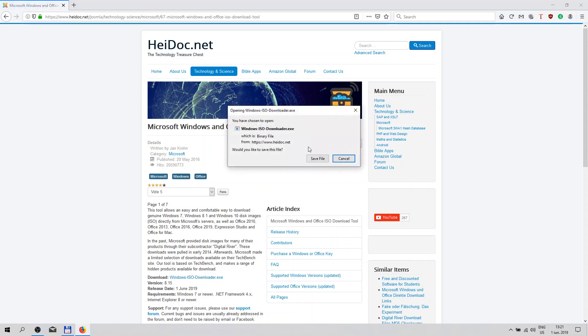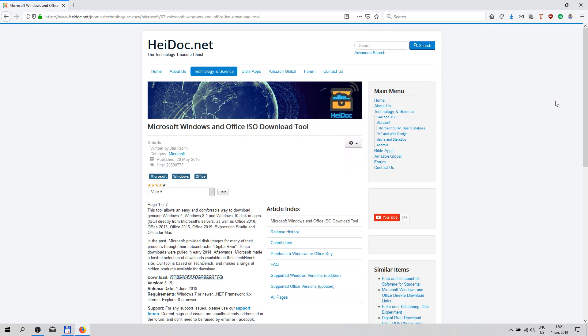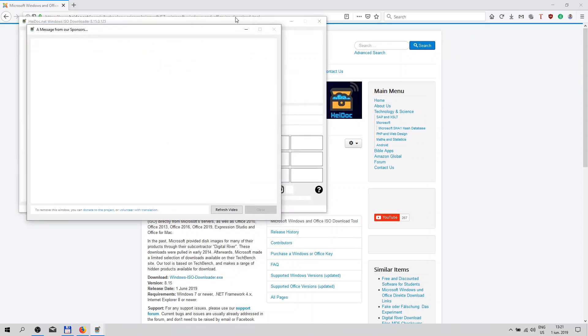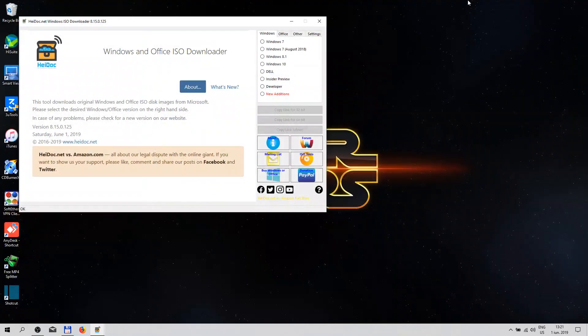Okay, save file. This is a standalone program, you don't need to install it. Let's open the tool and close the browser. You can download Windows 7.